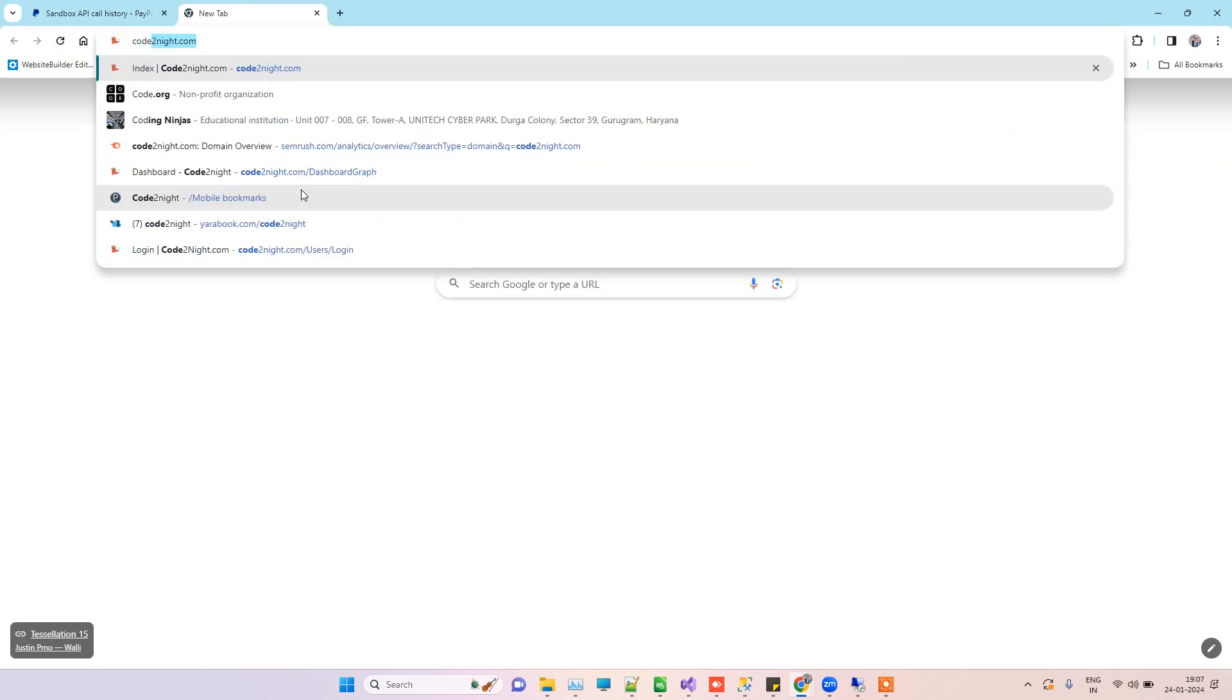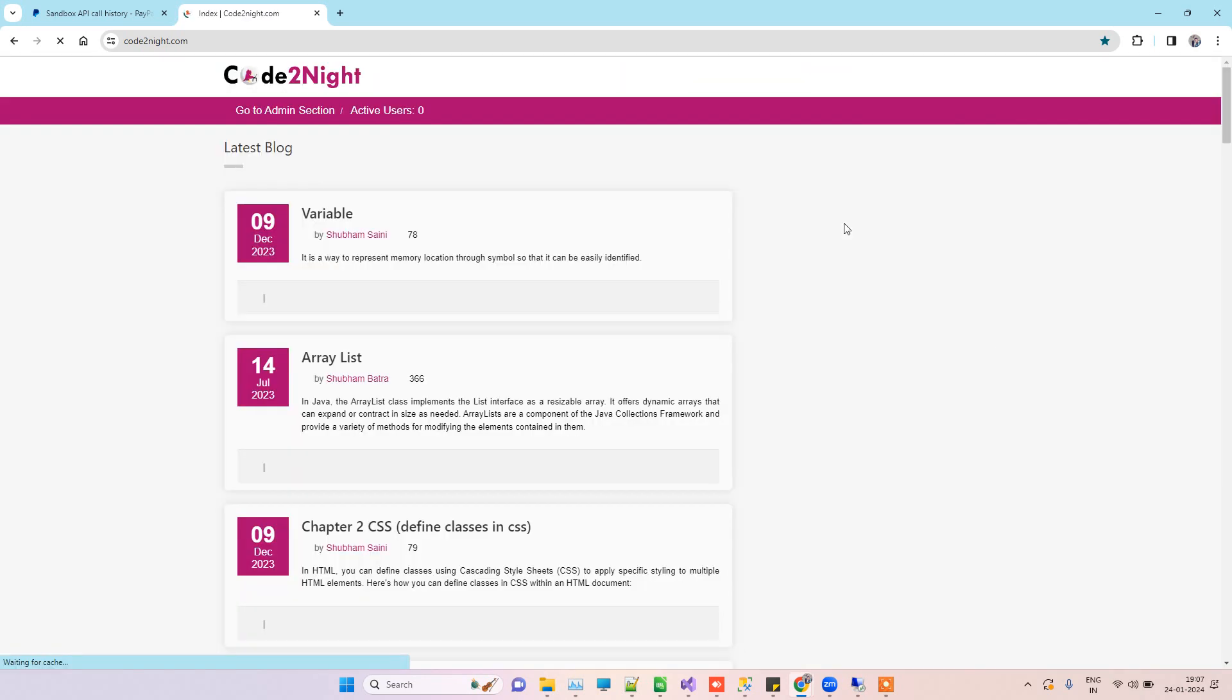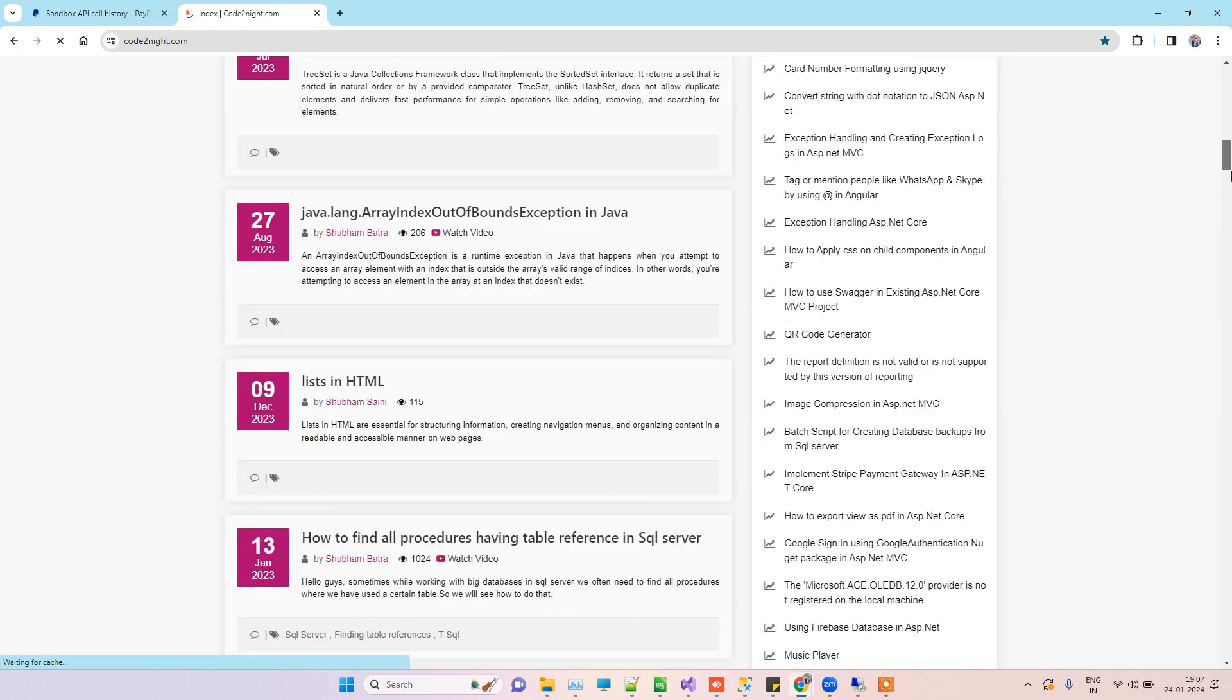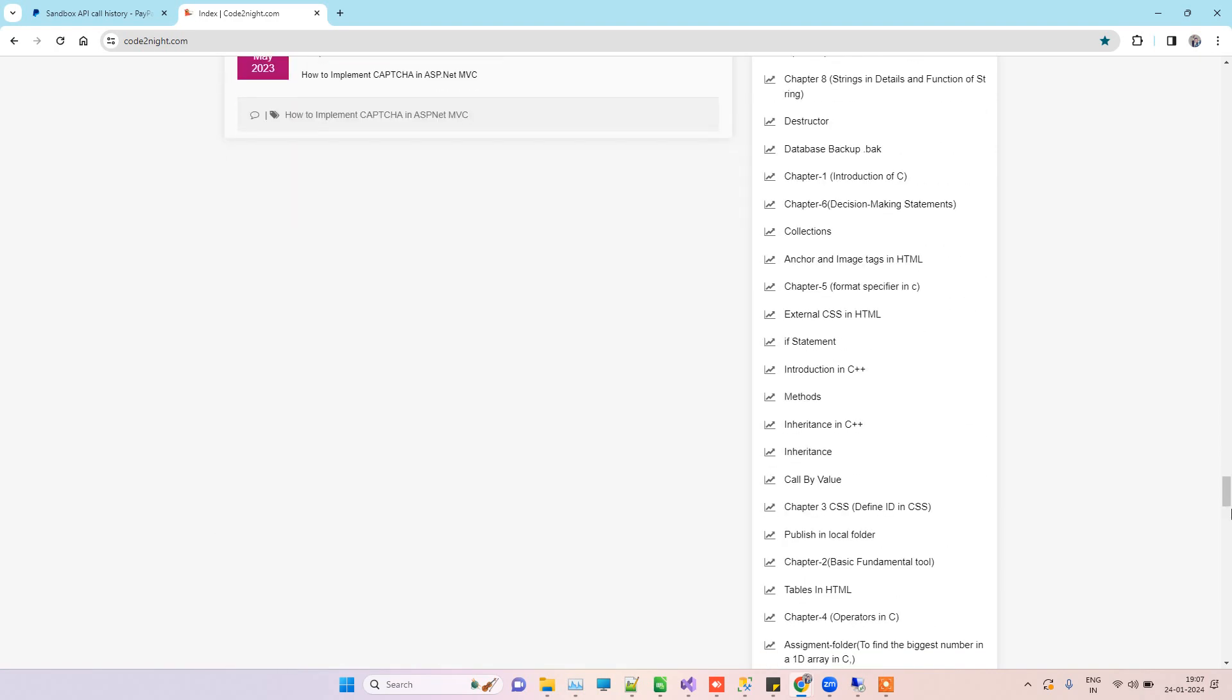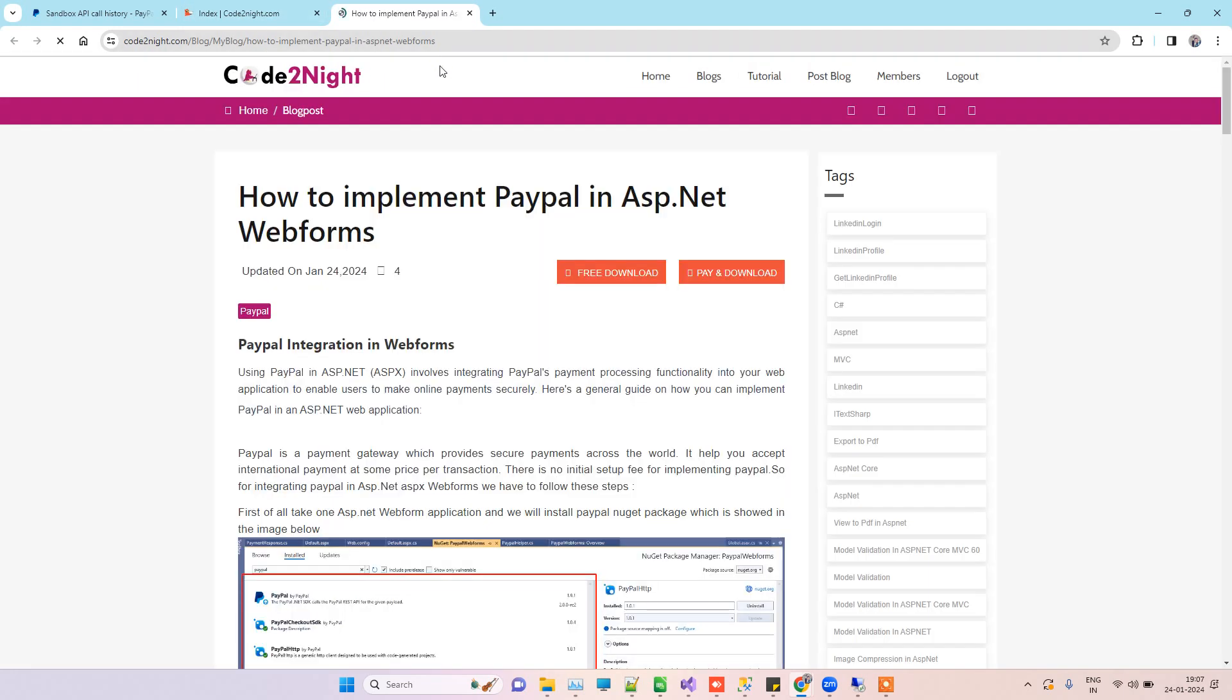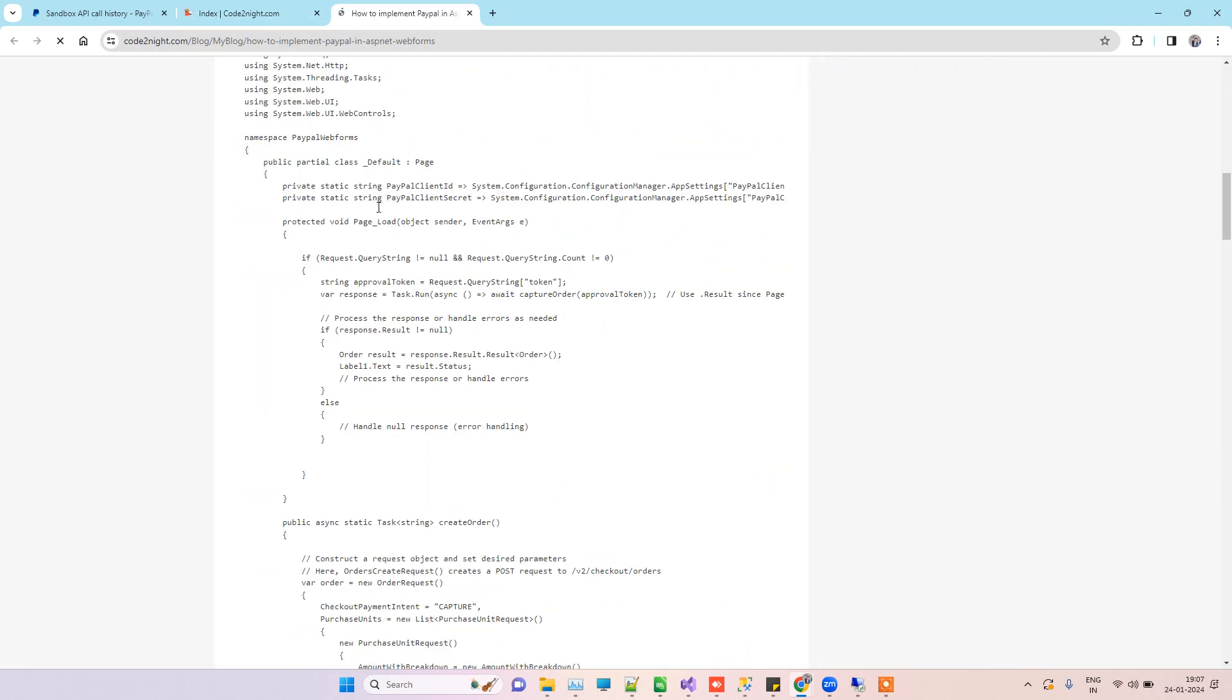Now coming back to the code part, how you can get the code that's in the video. You can go to our official website, codetonight.com. If this solution works for you, then don't forget to share the channel and subscribe to the channel also. Here I will also provide you a direct link in the video description. Don't worry about that part. Here is the link that you can click on that says 'How to Implement PayPal in ASP.NET WebForms.'